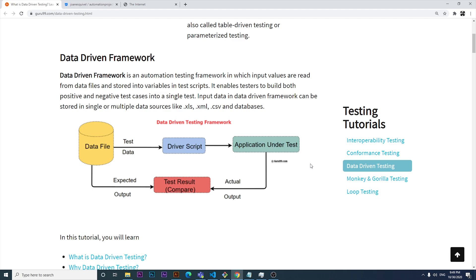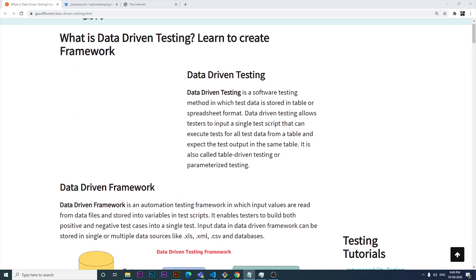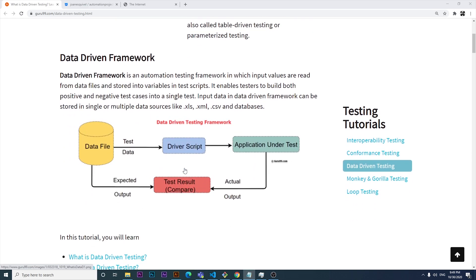Let's understand what data driven testing is. Basically, it is a procedure where you repeat the same test scenario with different input parameters, and then verify the result with given output values. As you can see in this graphic, you have a data file with all the data and information to enter or validate. That data is received by the driver script, and then we compare the actual output with the expected output to see if the data matches what you are expecting.